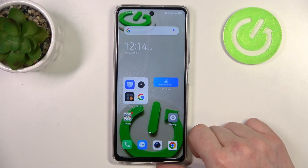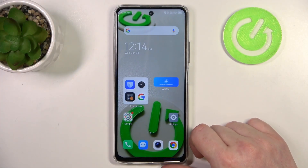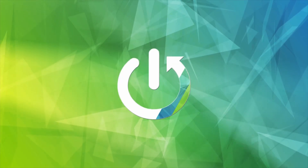Hello, in this video I want to show you how to set mobile data limit on Techno Spark 10 Pro.